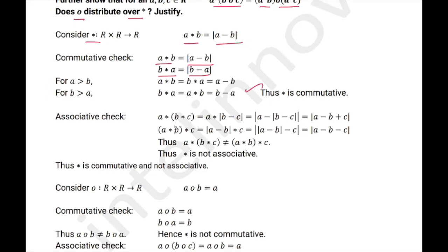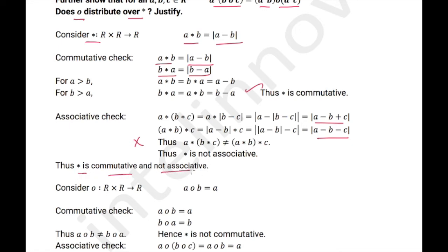Associative check — no, this is not associative. Calculate and check. Thus we have proved that ★ is commutative but not associative.